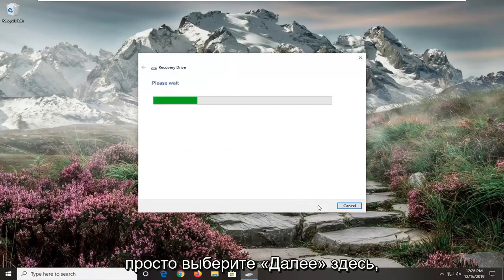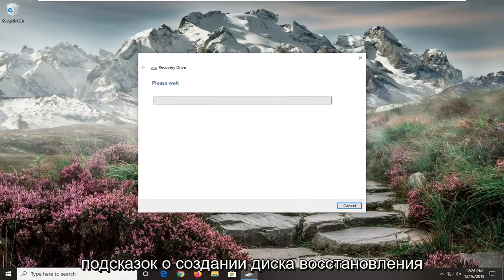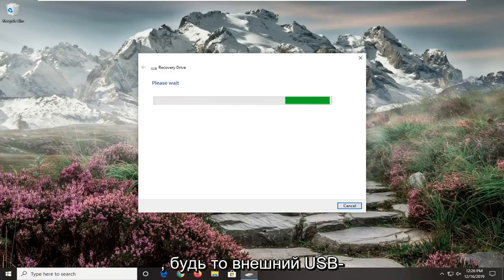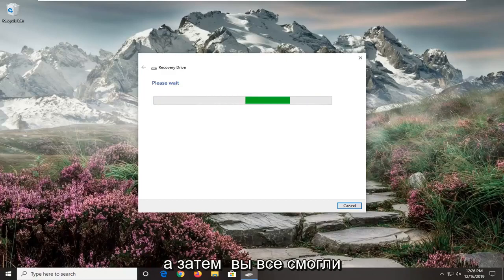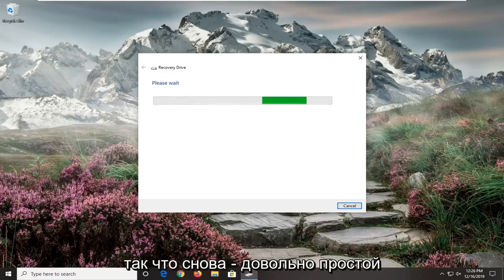And now at this point you want to create a recovery drive. So just select next here and then follow along with the on-screen prompts about creating a recovery drive, whether it be an external USB flash drive or something along those lines. And then you will have been able to create a recovery drive through there. So again it's a pretty straightforward process.